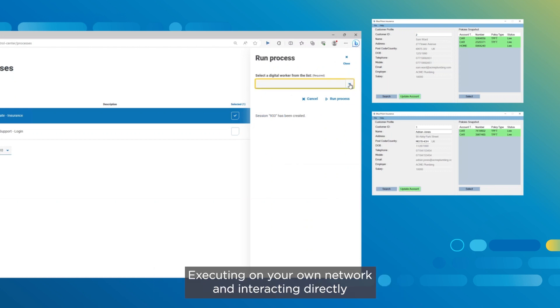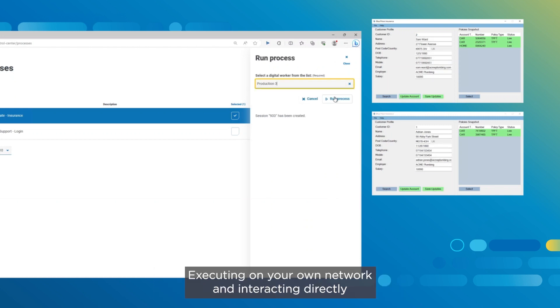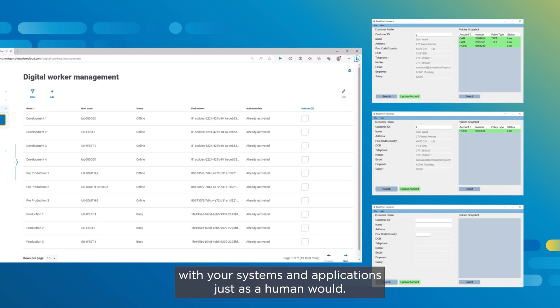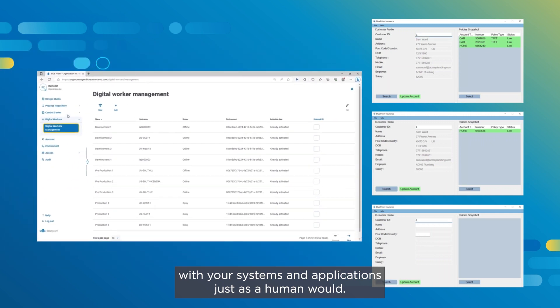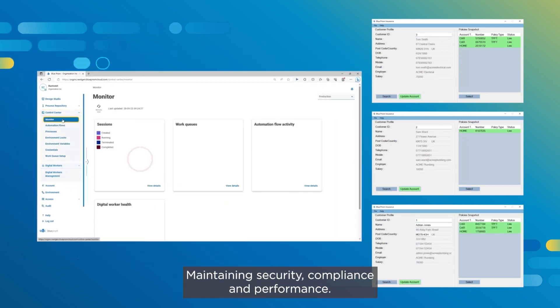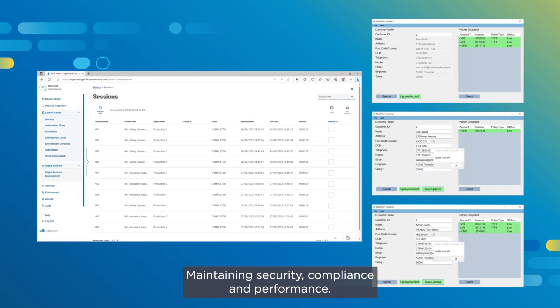Executing on your own network, and interacting directly with your systems and applications just as a human would, maintaining security, compliance, and performance.